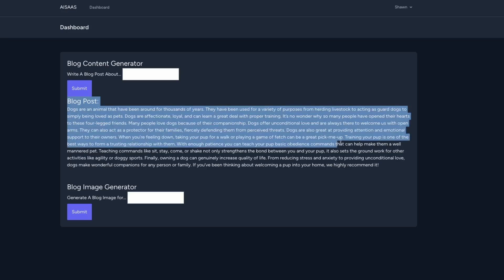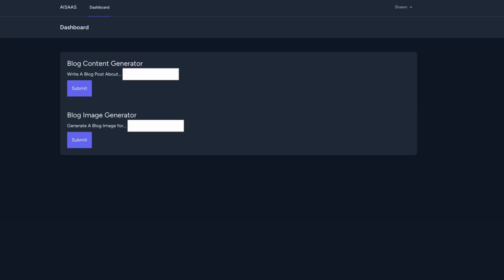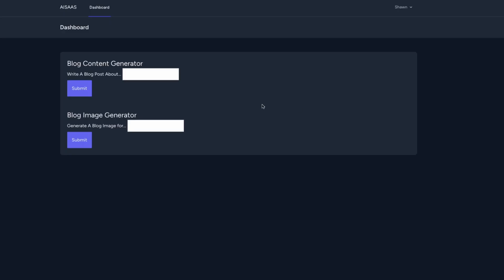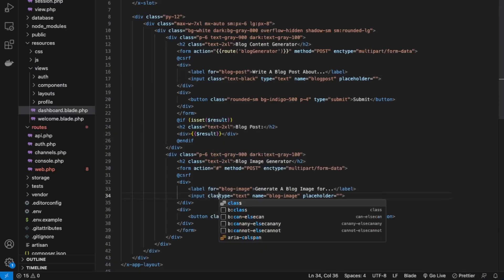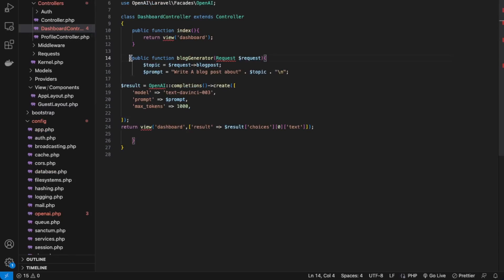The functionality for the blog post section has been completed. Next, let's do the same thing but for the image generator. Before we work on the image generator, let's fix the text input to be a black color. Back in our text editor, in the input, add class='text-black'. Let's check the app — great, that's an amazing user experience. Let's do the same for the image input below. Now let's go back into our dashboard controller — essentially it would be like the same function again, but generating an image.